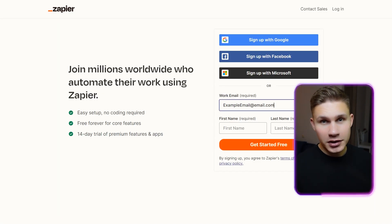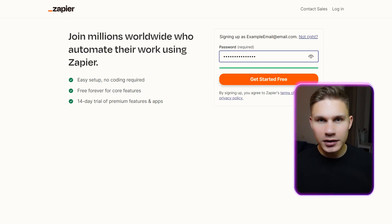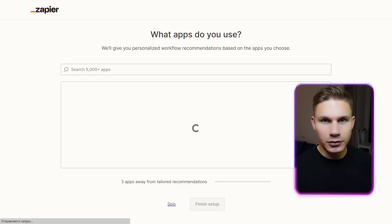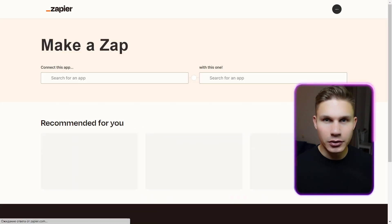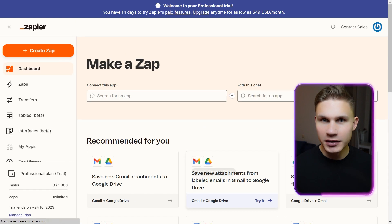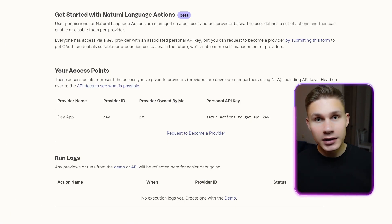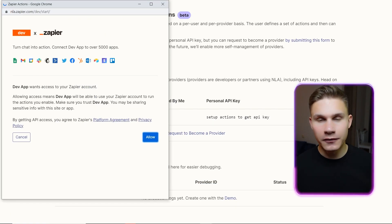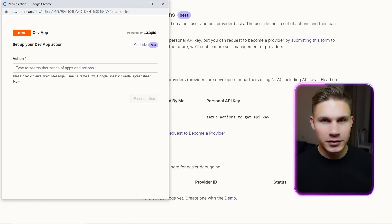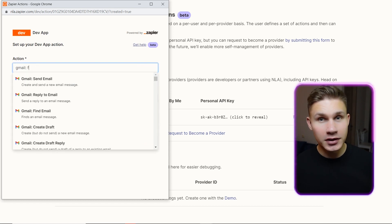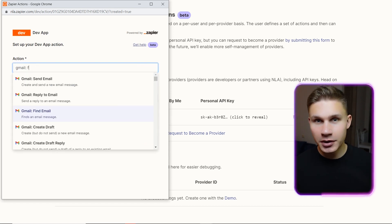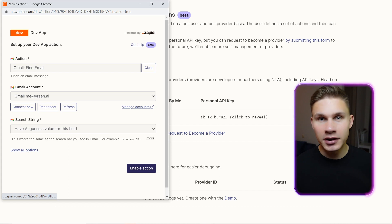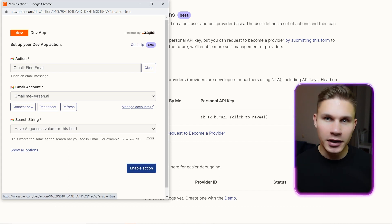To give your agent access to your inbox and calendar, first create a Zapier account and go to nla.zapier.com/get-started. Click manage actions near your dev app and enable four actions: Gmail find email, Gmail send email, calendar find event and calendar quick add event.